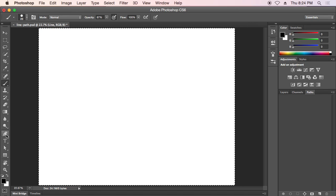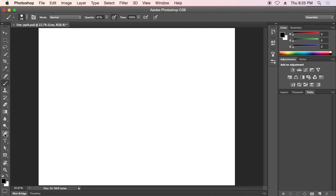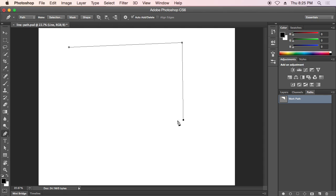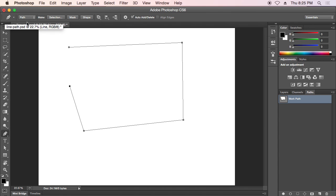I'm just going to deselect this by doing Command and D and grab the pen tool on the bottom left down here. The pen tool allows us to draw a vector line from point to point. At the moment I've got this set up just as a path so it's not even going to be visible in our final exported Photoshop document. There's no stroke on that or anything like that.